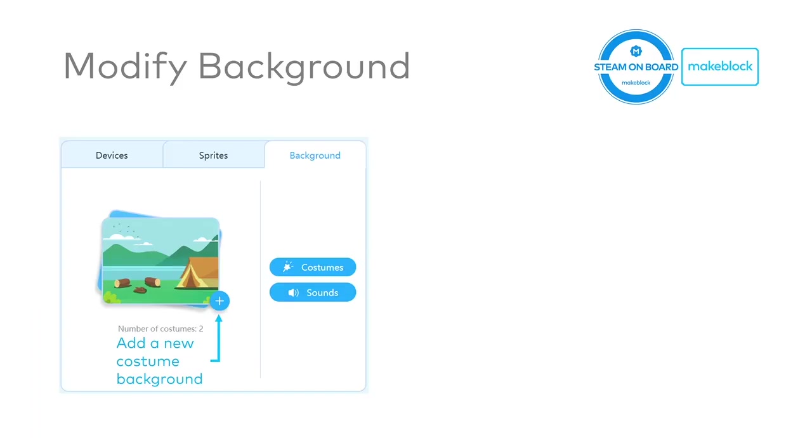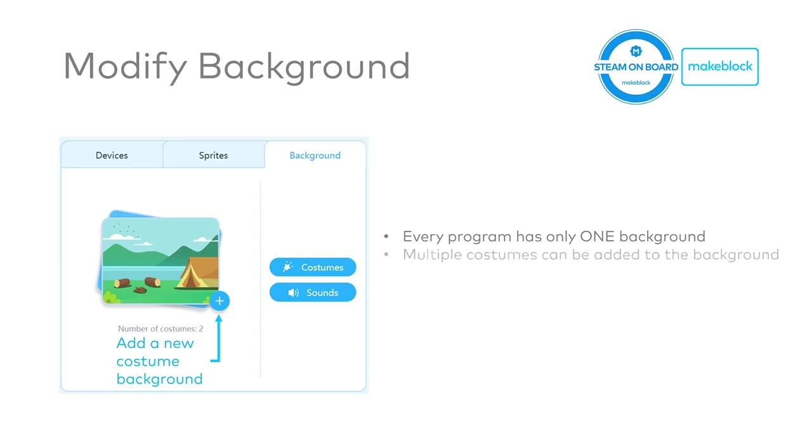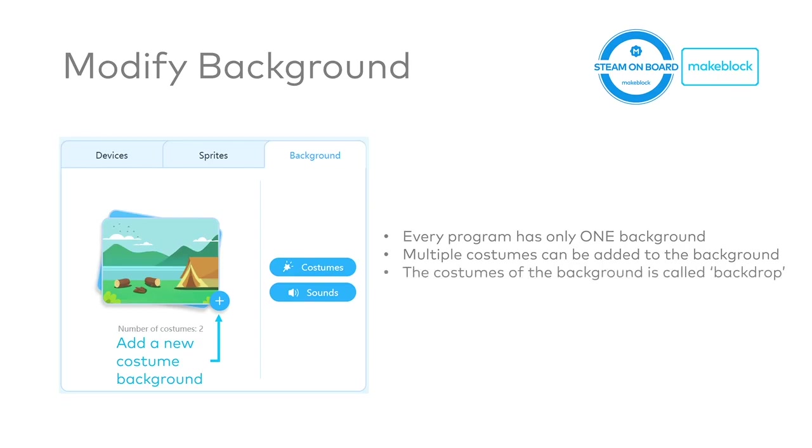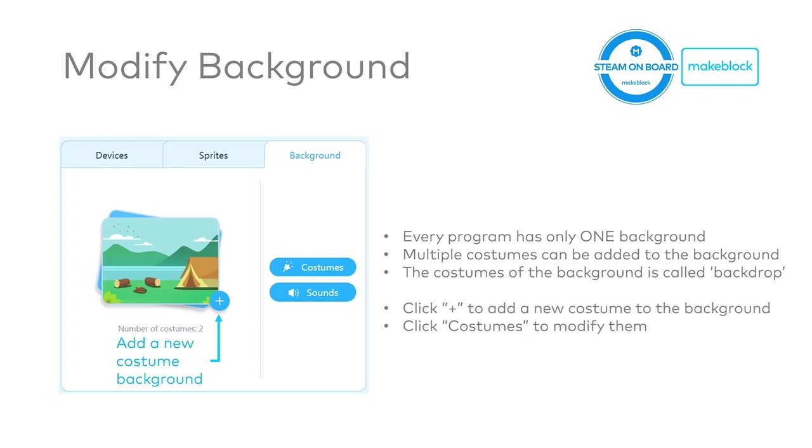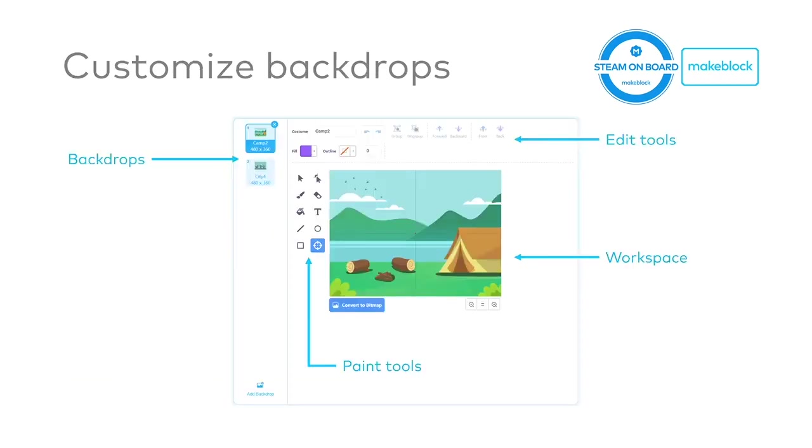The next step would be how do we modify the backgrounds. So every program in mBlock, there is only one background. But like what we said, actually, you can add multiple costumes to the backgrounds. And these costumes for background, they are actually called backdrop. So how do we add the backdrop to the backgrounds? Basically, just click the plus button on the background panel. And then there will be a modification window open up, and there you can modify your costumes. You can also click the button costumes in order to modify all the backdrops. You can see the modification of backdrops are pretty the same as the sprites, the costumes.